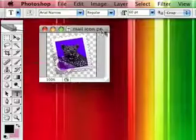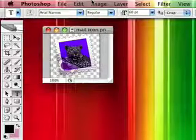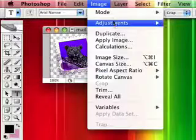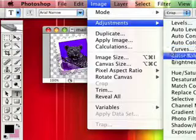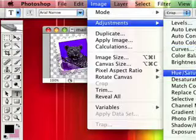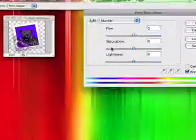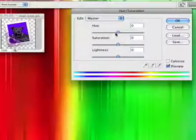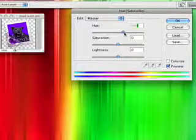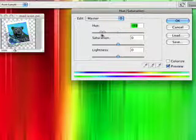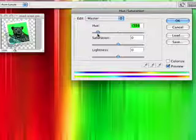Now to change the color, go to image, adjustments, hue saturation, or command U. And as you change the hue, the color on the icon changes.